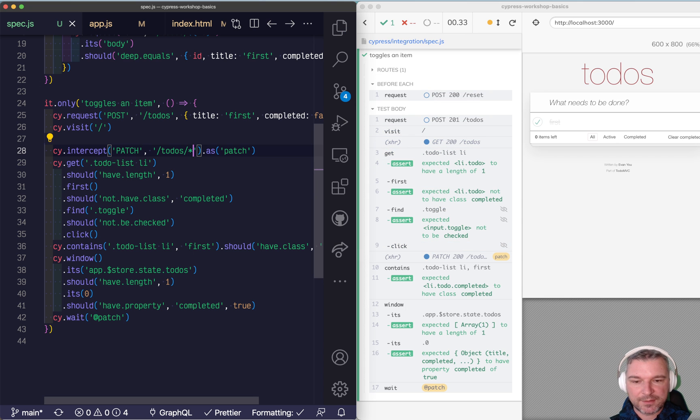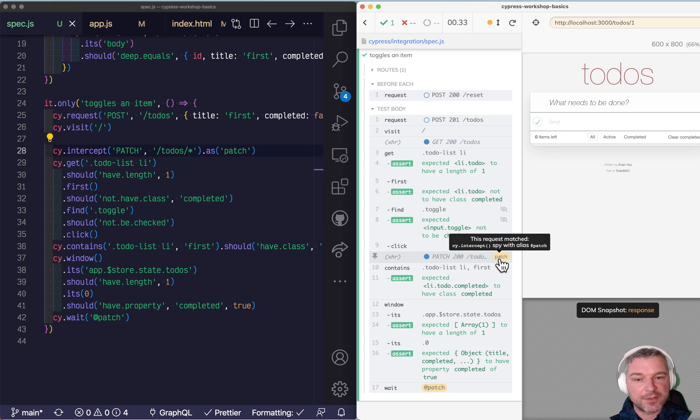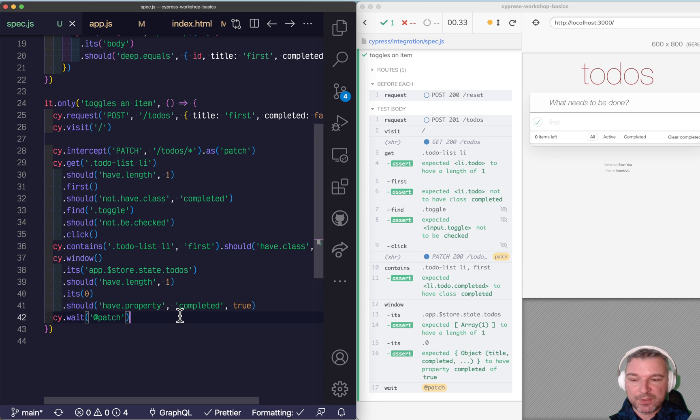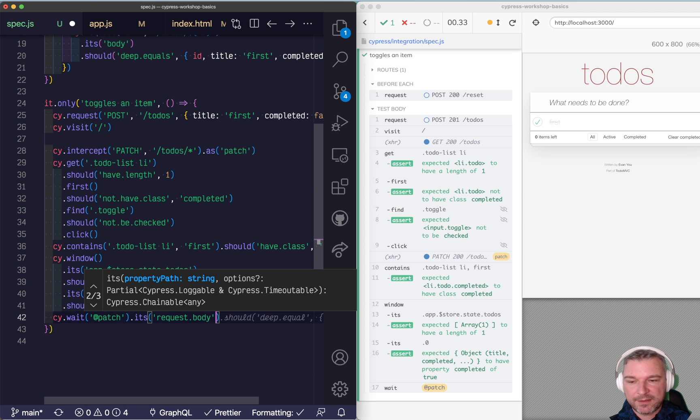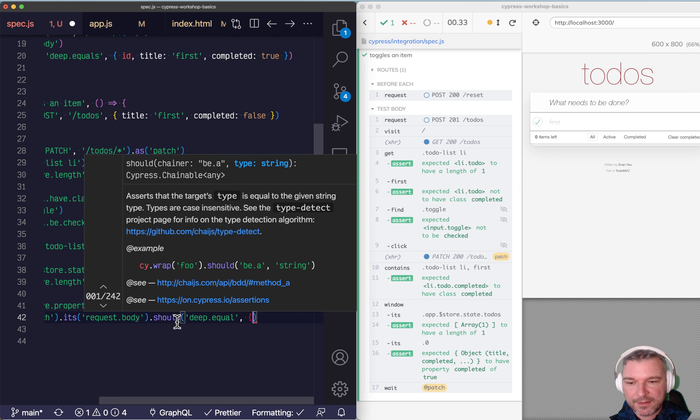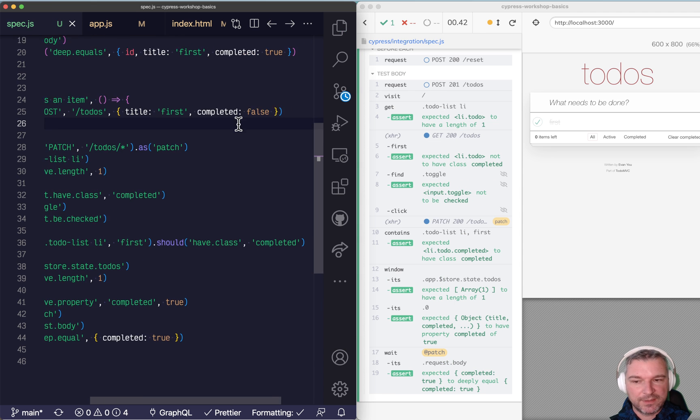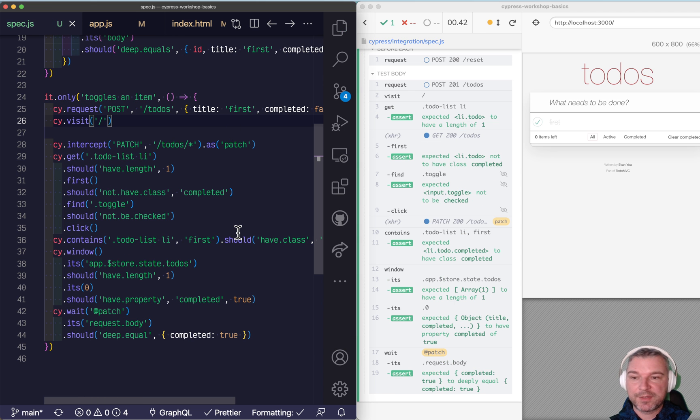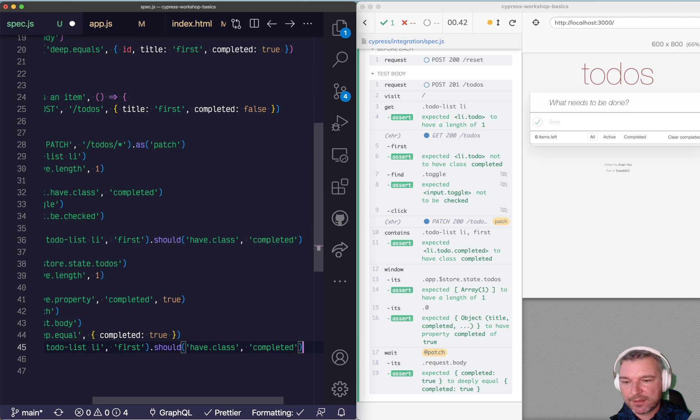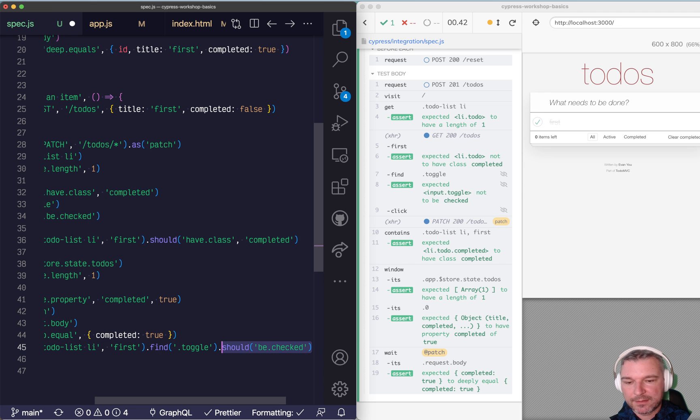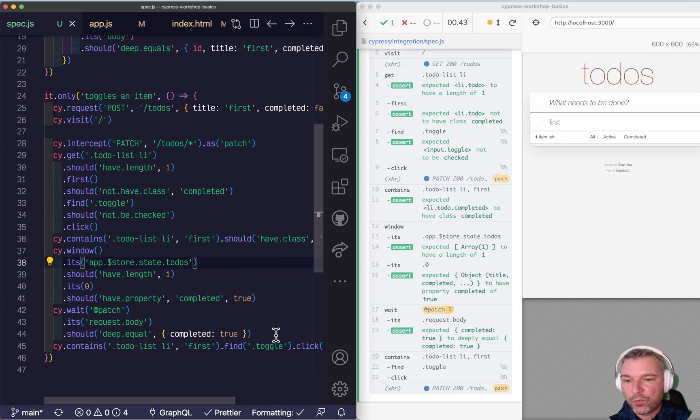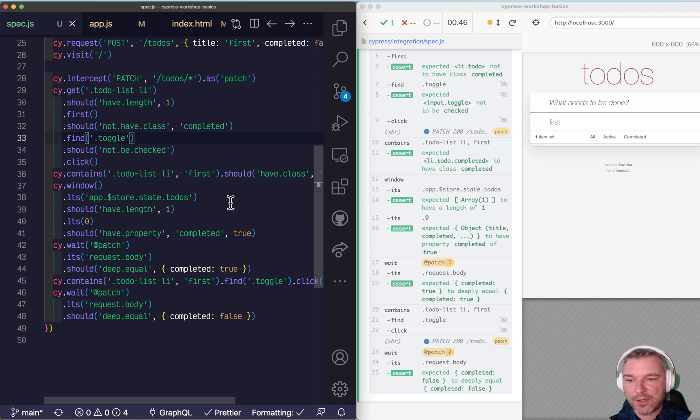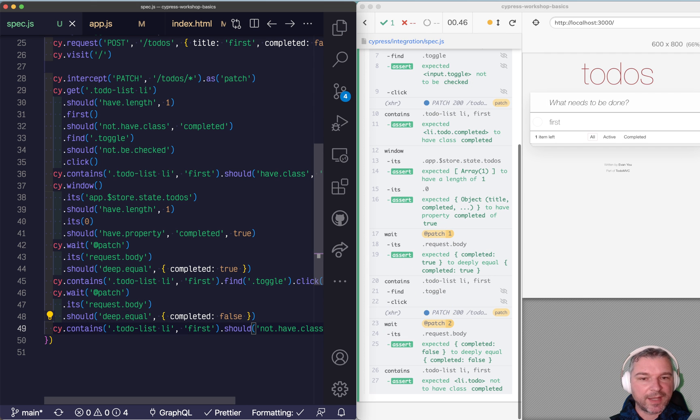So I believe this is all that's necessary. And notice when we clicked, it actually sent the patch request. And the patch actually hit our intercept. So we know that we're watching the right request. And so the only other thing that we want to do right here is to confirm what application is sending to the backend. So we can say its request body deep equal and it just has to send completed true. And let's go crazy. Let's say, click it again. We can say right here contains first find toggle and click it. So notice we clicked, we cleared the completed status. We can wait for the patch network call again. And now it should be false. And our UI also should have been updated, should not have class completed.